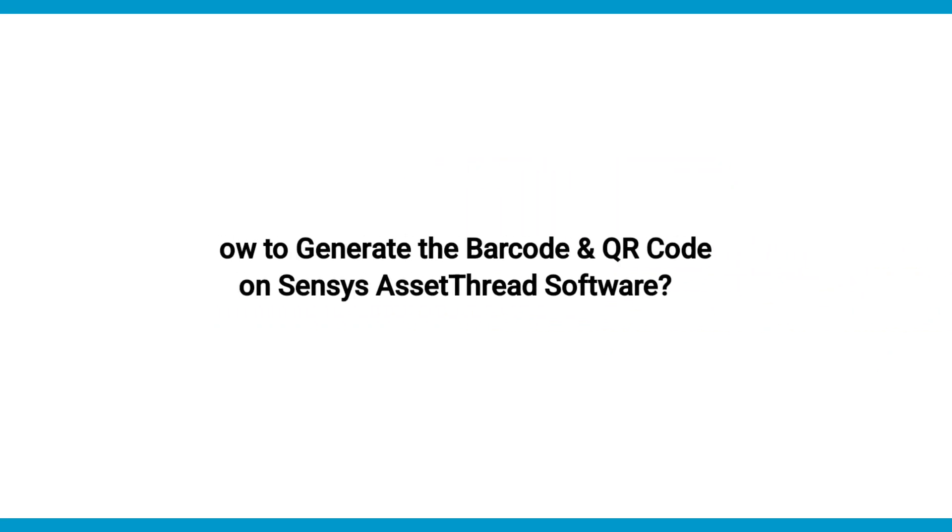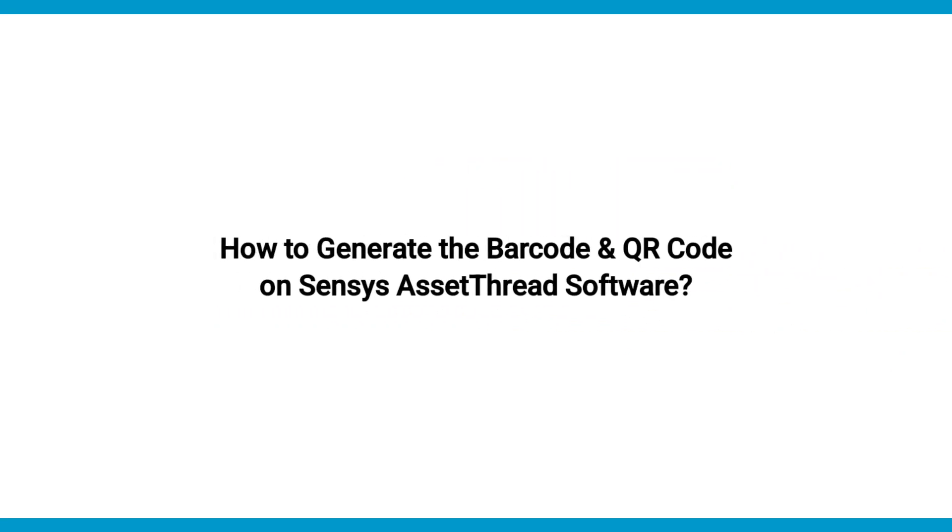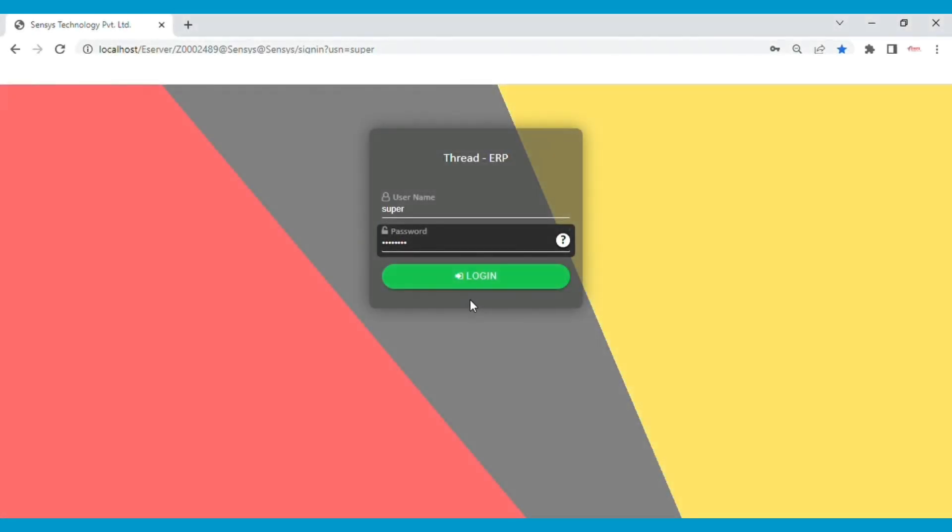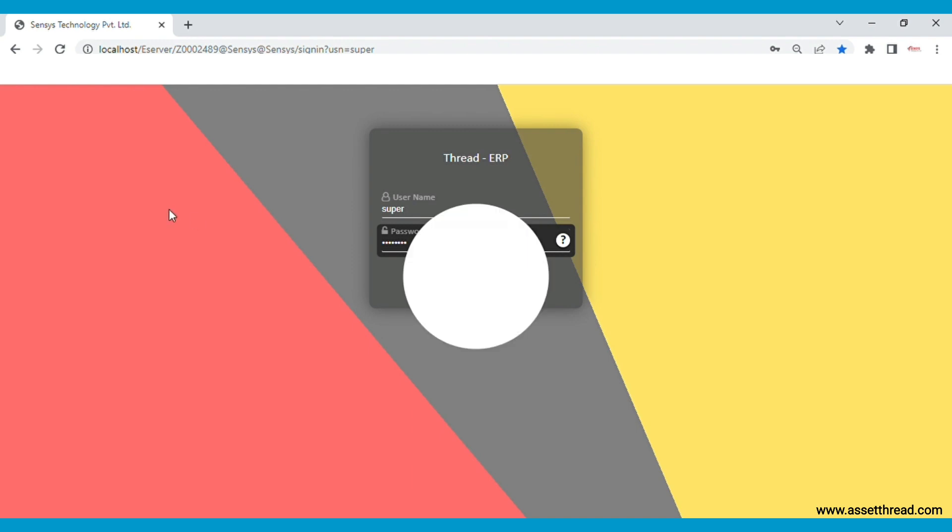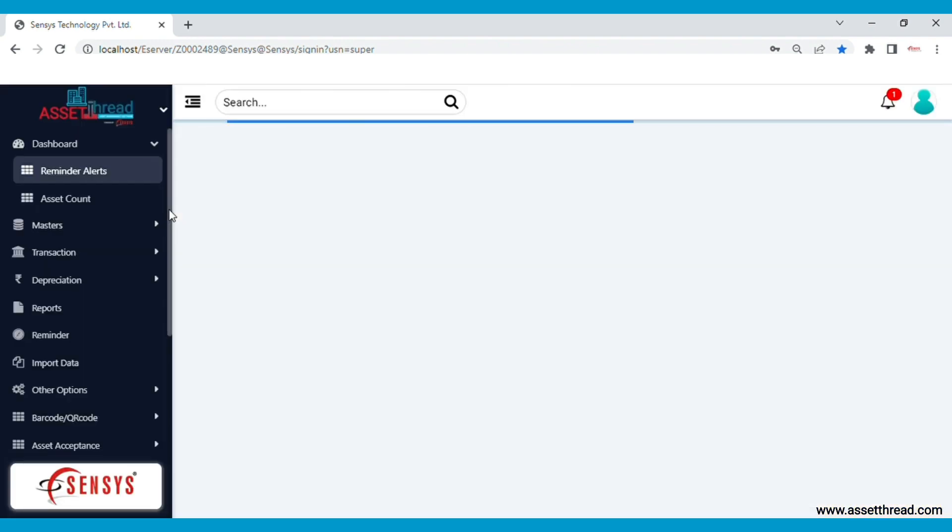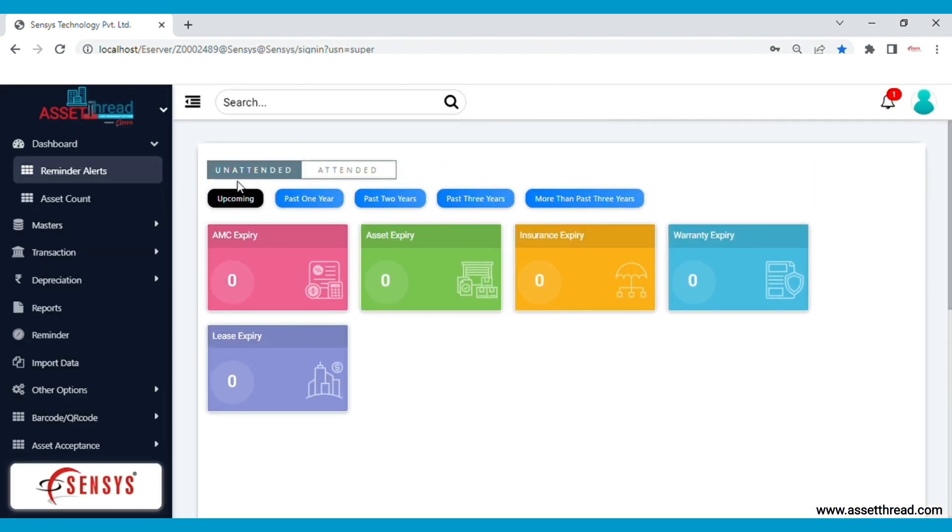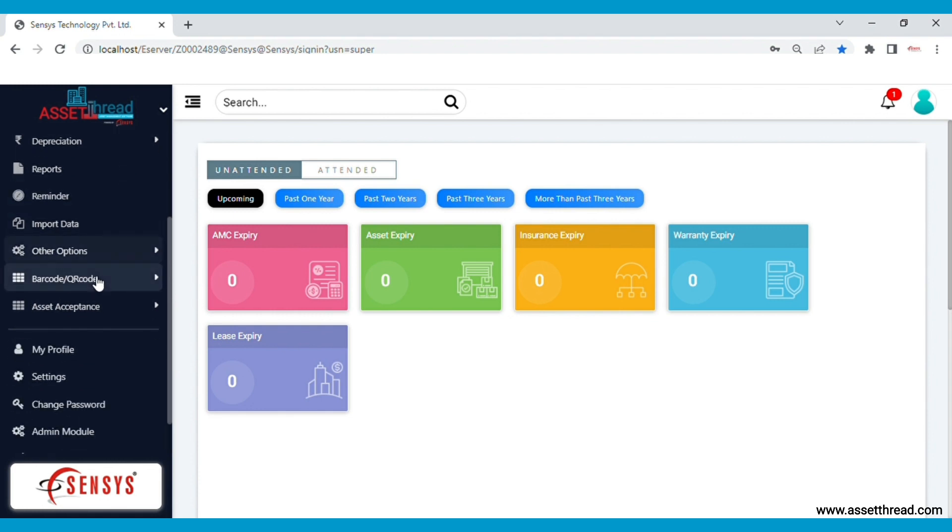Today we will have a look at the barcode and QR code generator technology of the Sensys AssetThread software. Let's login and go to the feature. The Sensys AssetThread software comes with a very useful feature for tracking and managing your fixed assets.